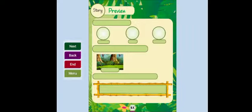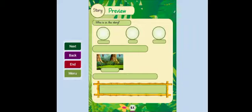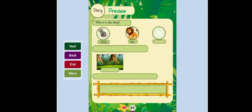Preview: Who is in the story? Mouse? Lion? Hunter?